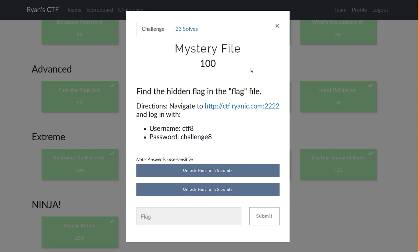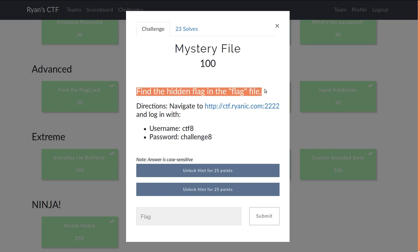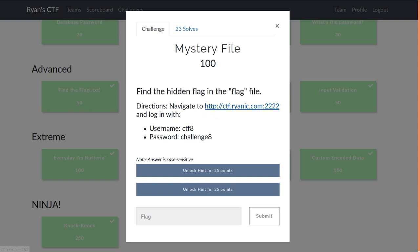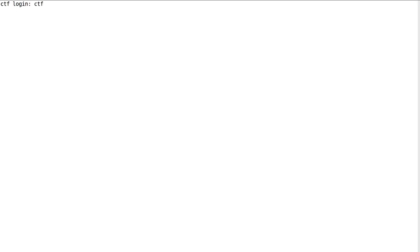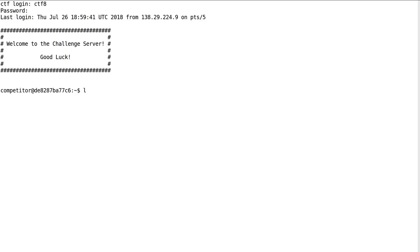Mystery file is the next challenge in Ryan Nicholson's Capture the Flag competition. It's 100 points in the extreme category. It says find the hidden flag in the flag file. So it gives us a shell we can connect to with some credentials to log in, CTF 8 and Challenge 8.